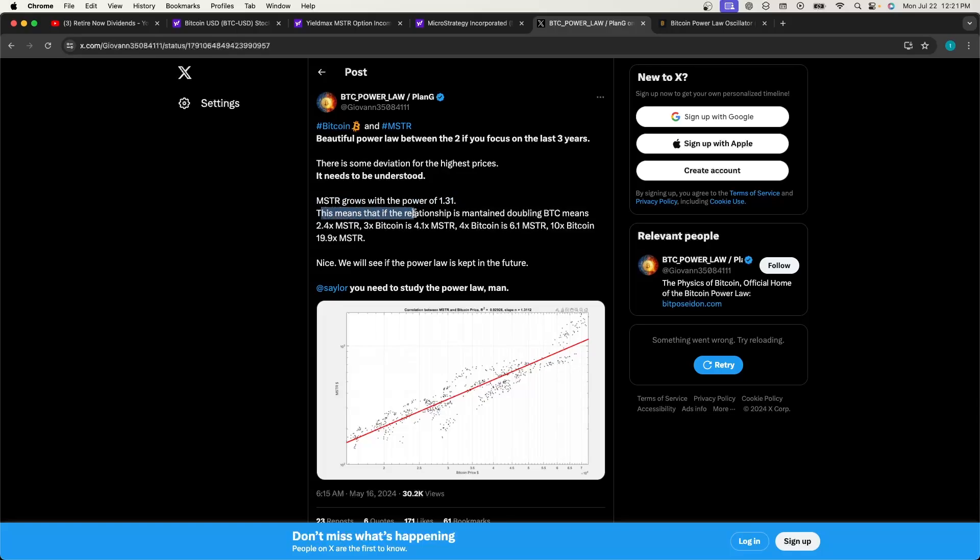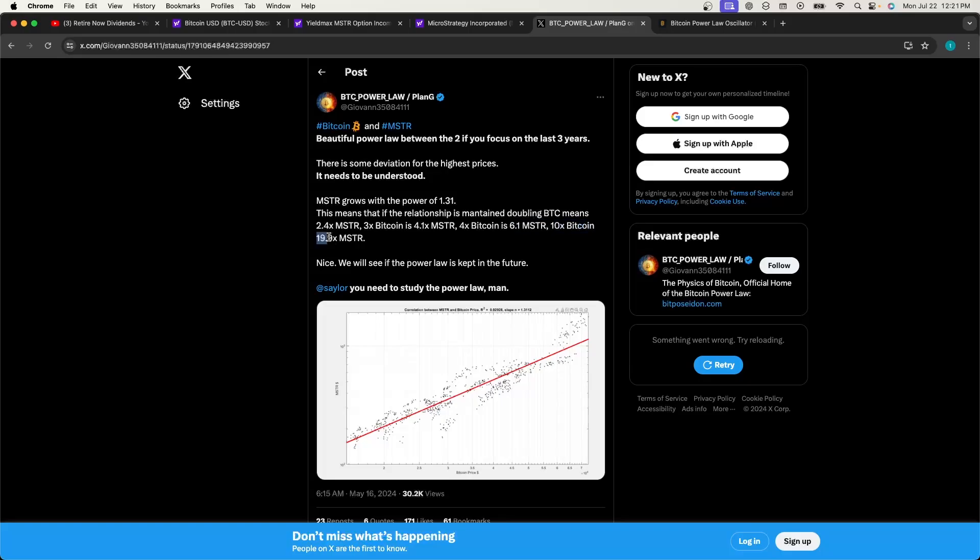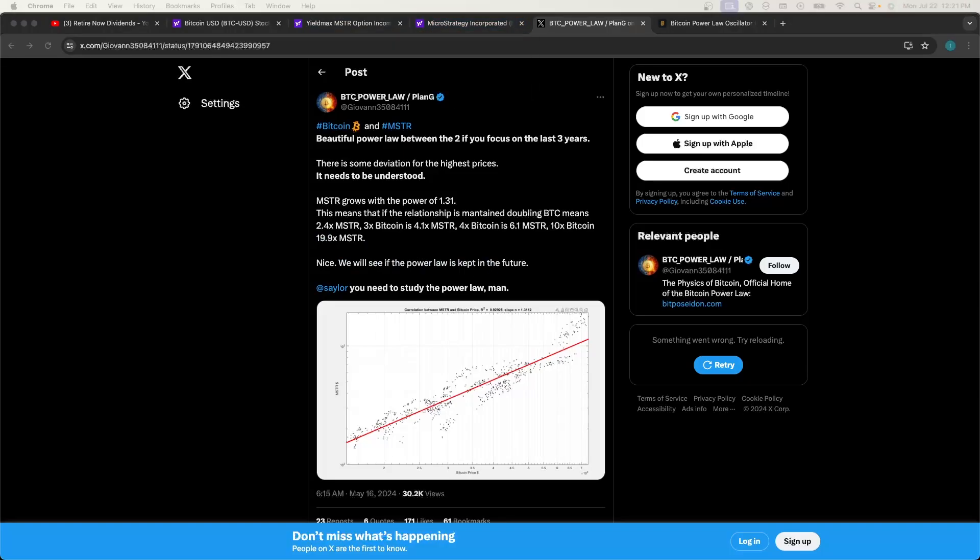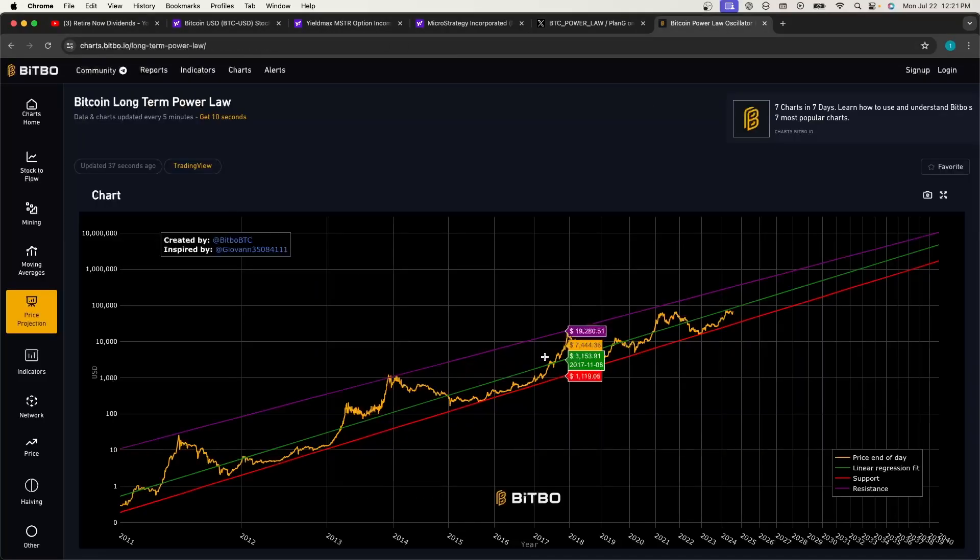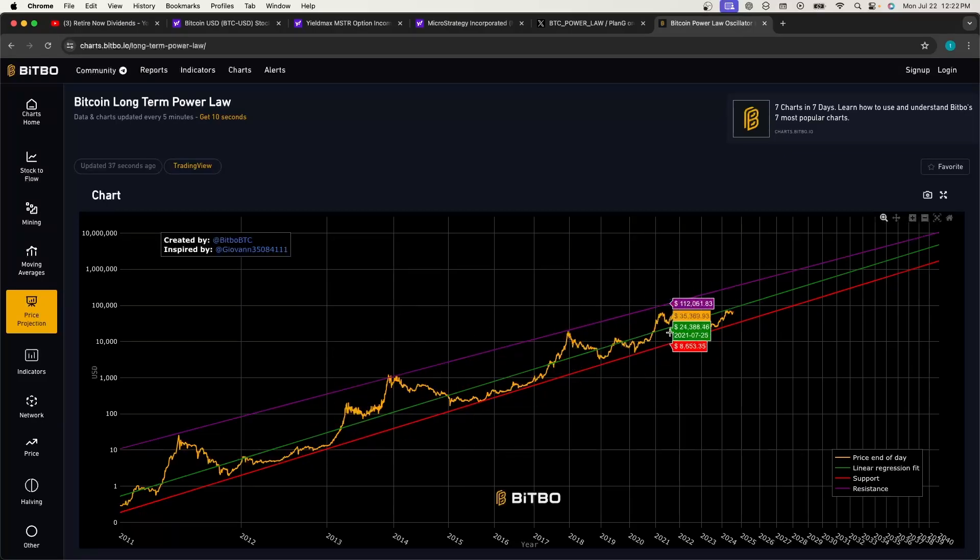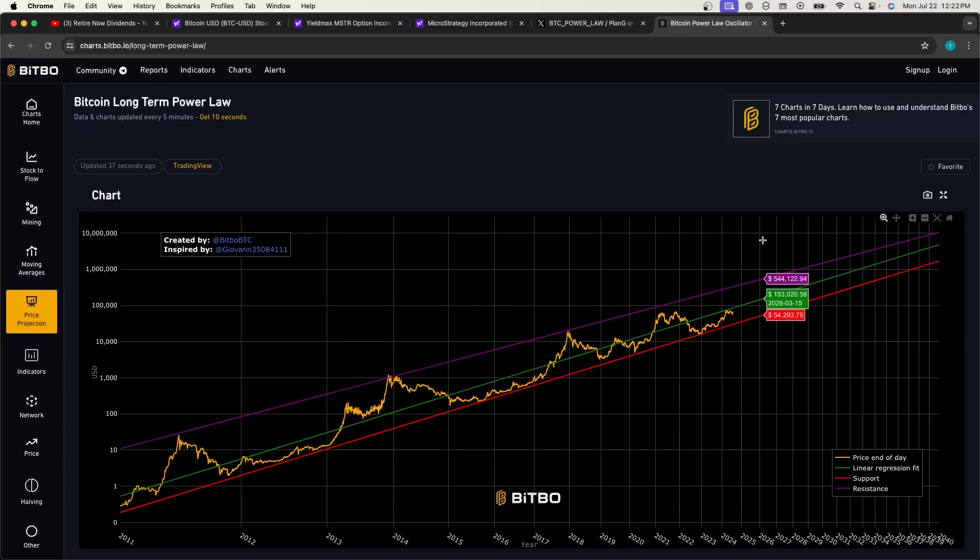This means that if the relationship is maintained, doubling Bitcoin means 2.4x MSTR. Three times Bitcoin is 4.1x MSTR. Four times Bitcoin is 6.1x MSTR. Ten times Bitcoin is 19.9x MSTR. He says we're going to see if the power law is kept up in the future. That's crazy honestly, that's actually really really good to hear.